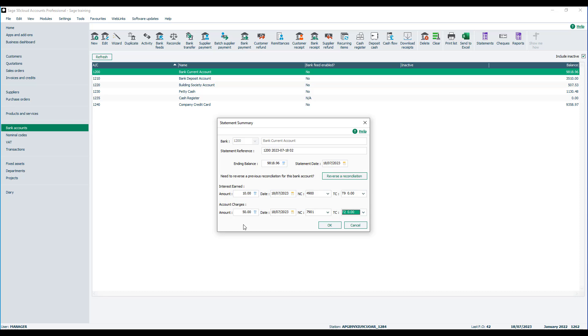Now in the UK, bank charges are classified as being exempt of VAT, so T2 by default. If we then click OK...